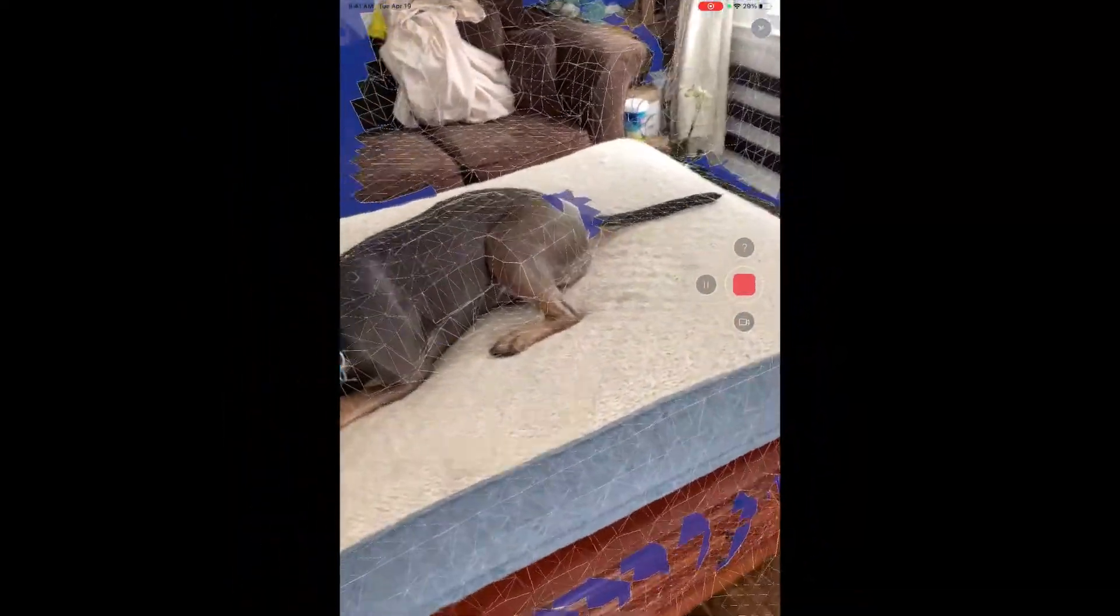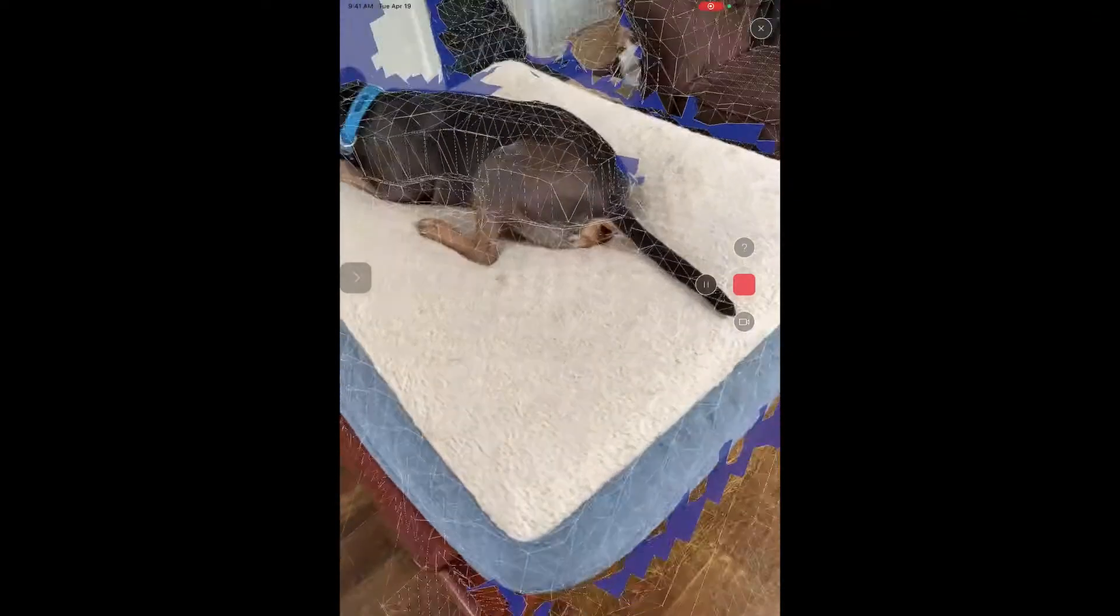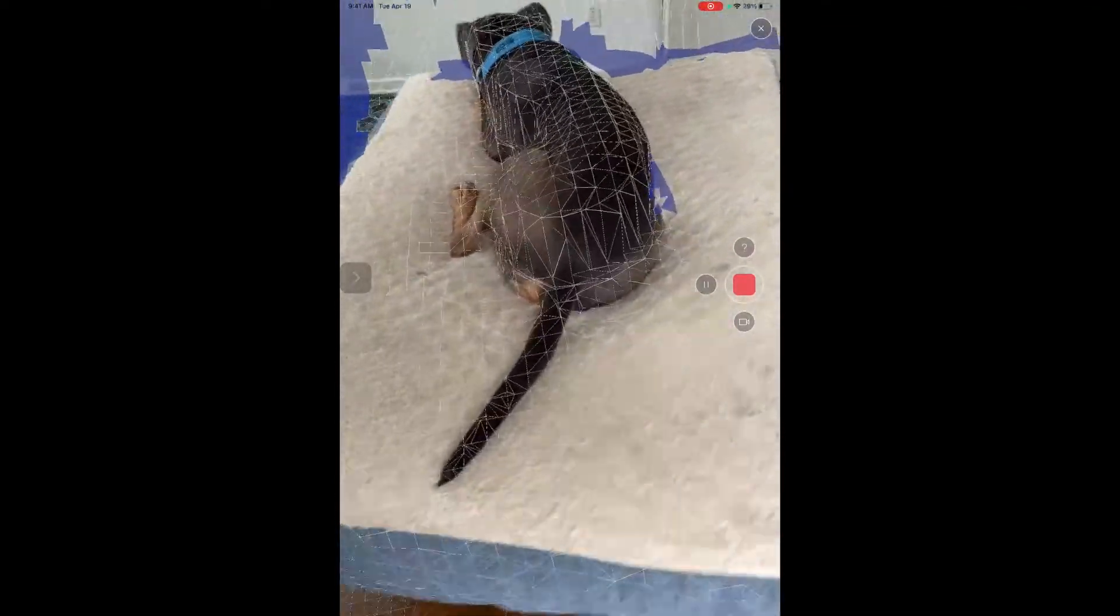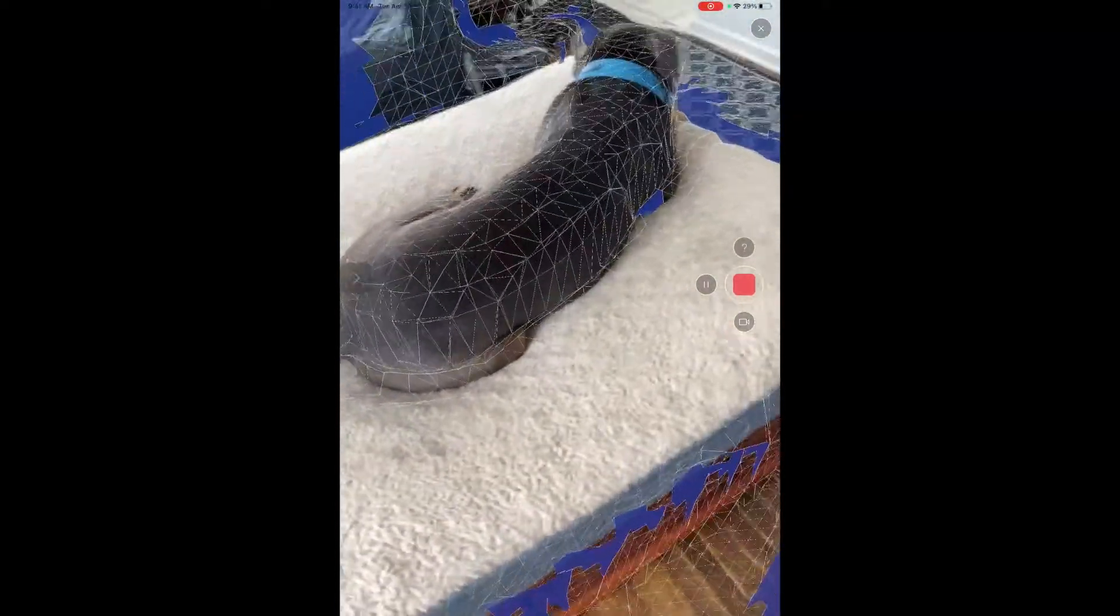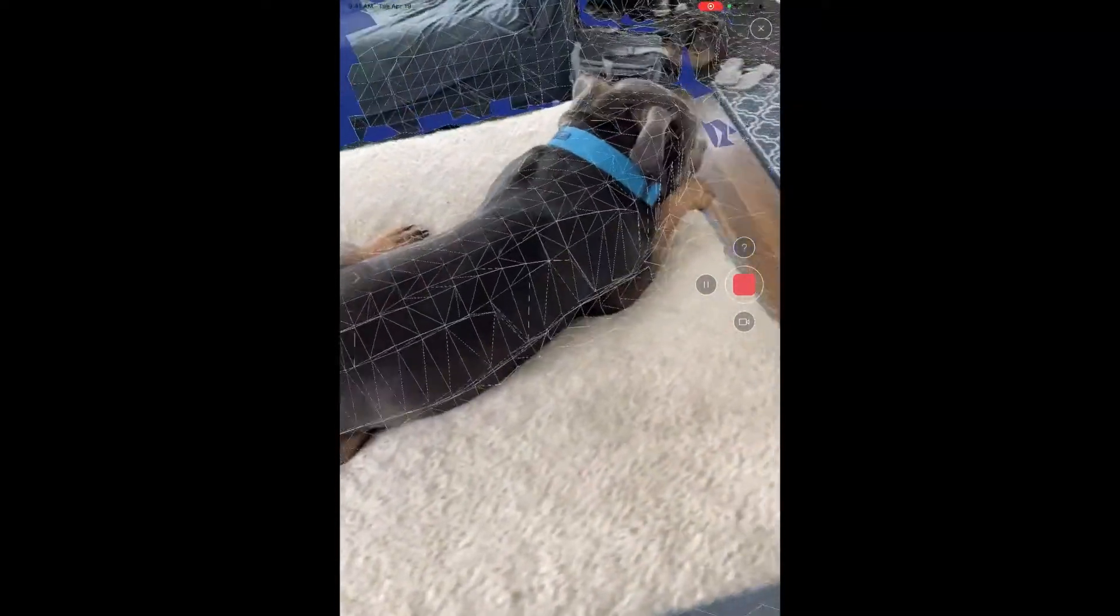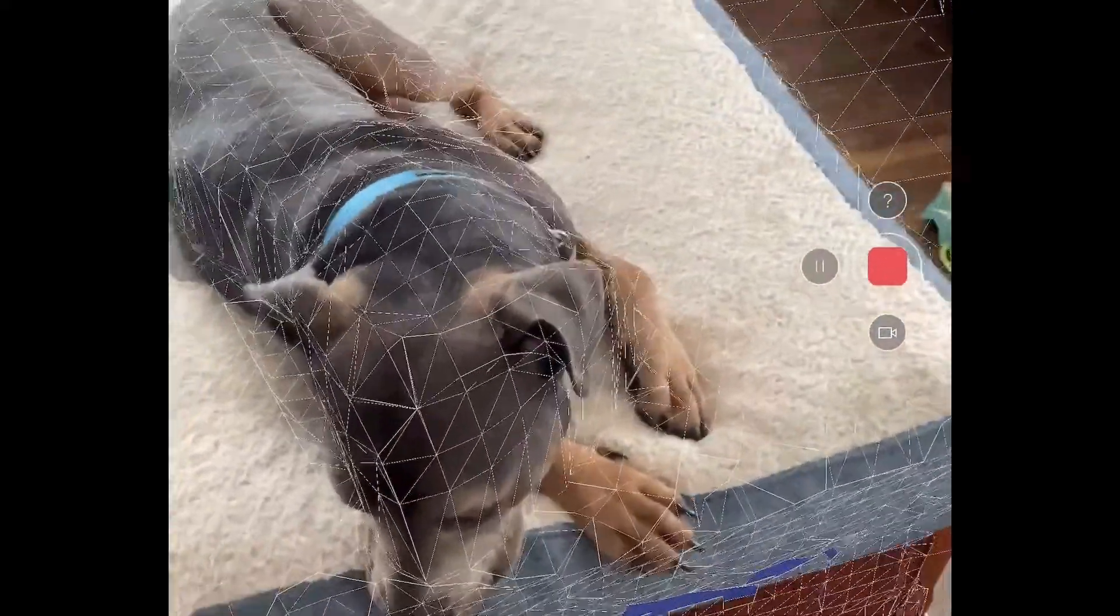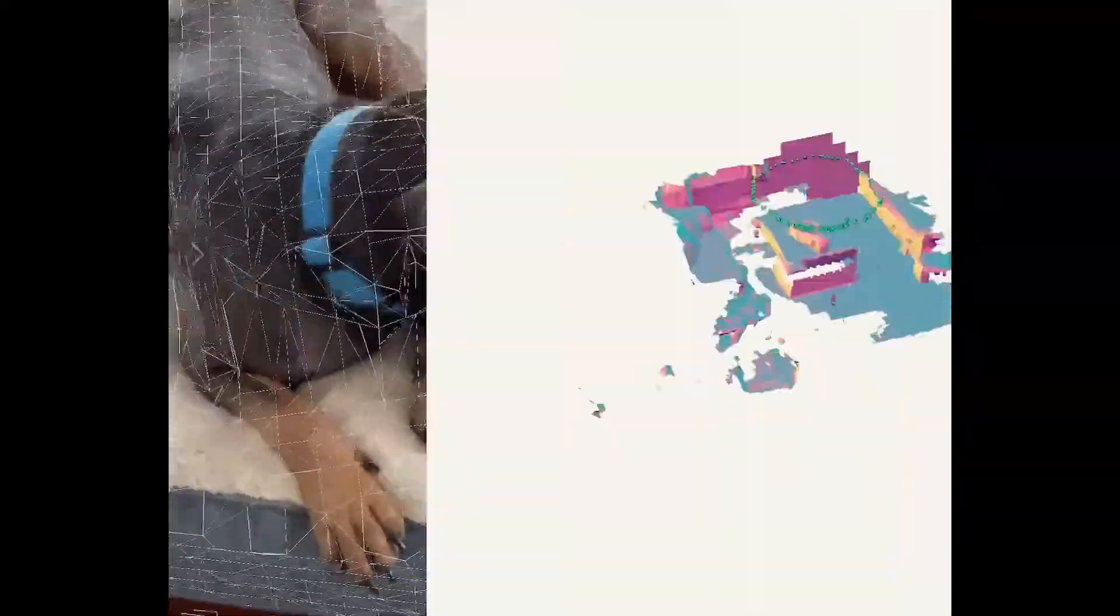While recording, you will see a polygrid overlay on the environment or object you are scanning. The areas that are shaded have not yet been scanned. Be sure to make slow methodical movements and ensure your object doesn't move while scanning.